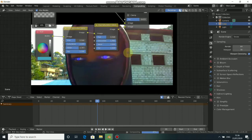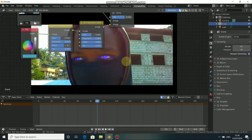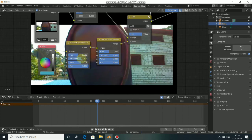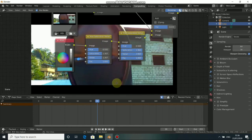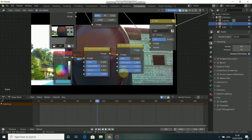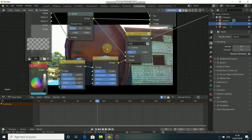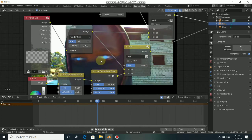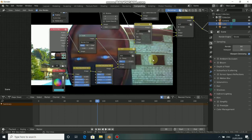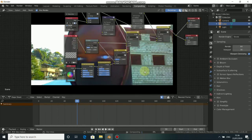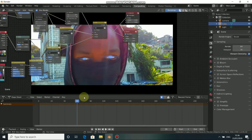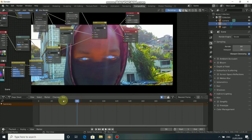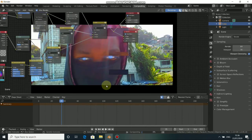You can increase the saturation and bring it down — you can change everything as you want. When you come to another frame the same effect applies. You can see it here.